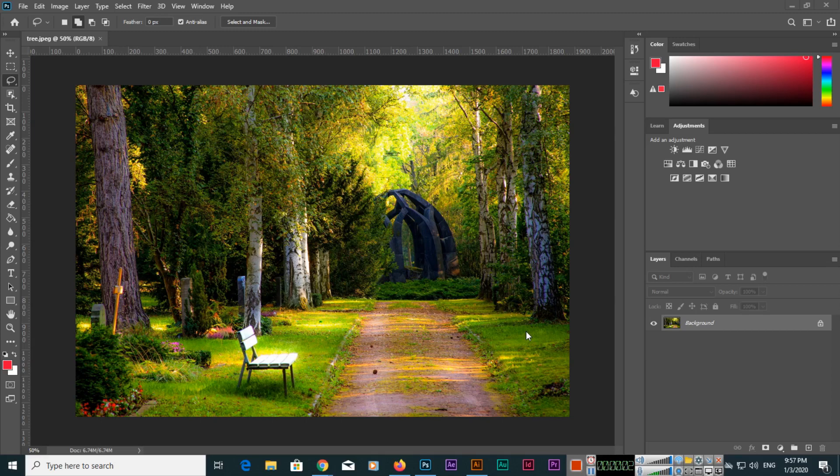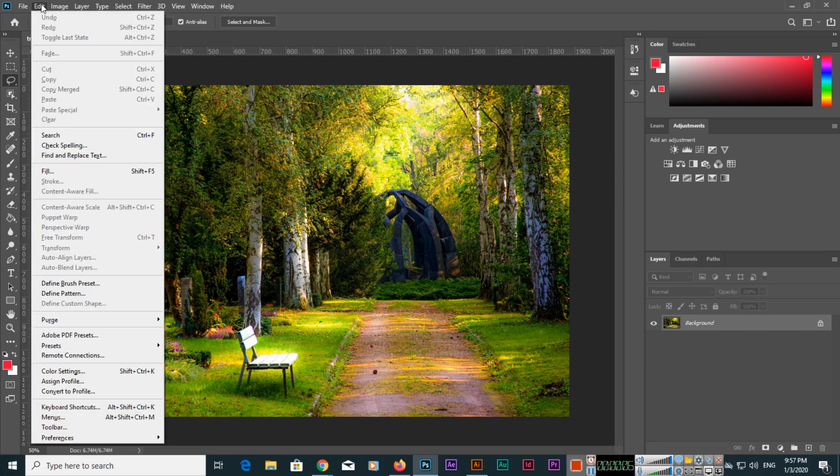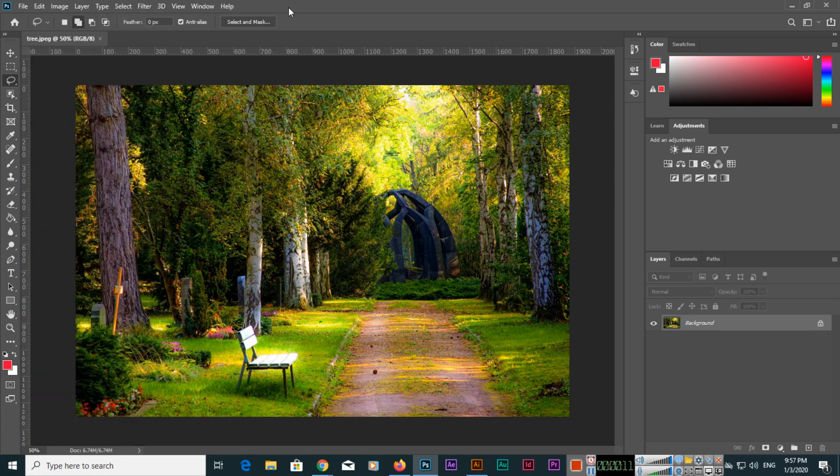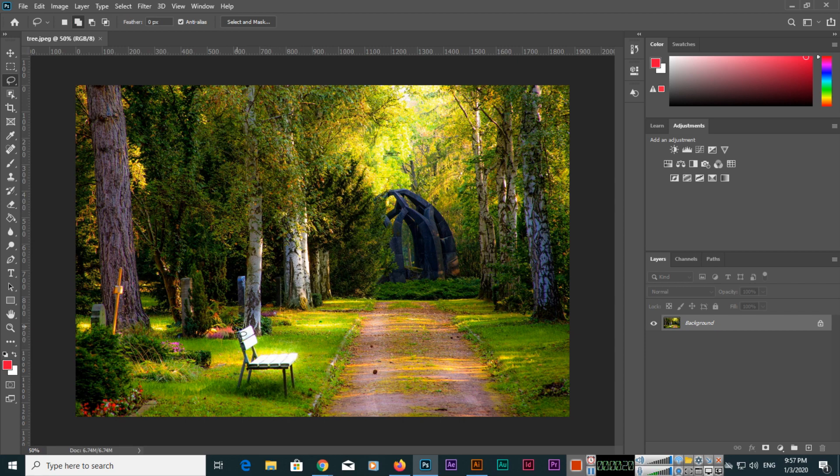In this video I will show you how we can use Content-Aware Fill in Adobe Photoshop 2020. I have opened one image and here, for instance, if we want to remove this part like this bench, we want to remove it.